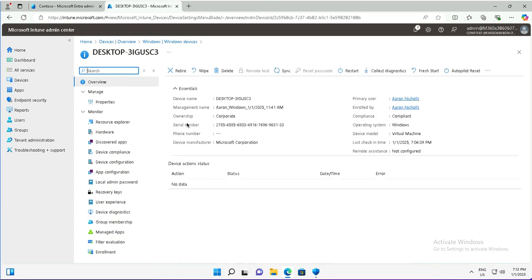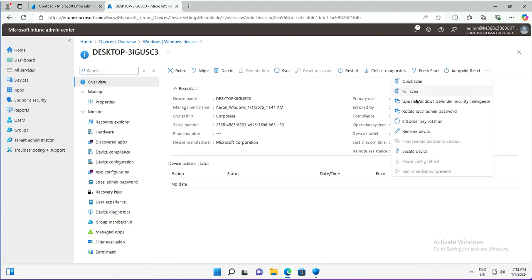I have options to retire, wipe, delete, or Autopilot reset. I have the ellipses button where I will get additional options. In case of small screens or screen resolution problems, you may find this option after clicking on the ellipses.